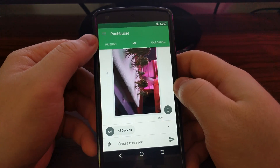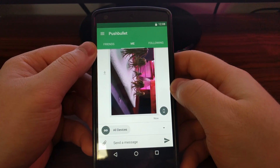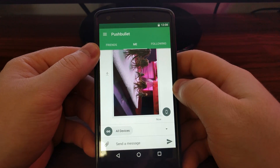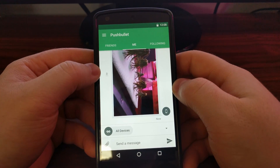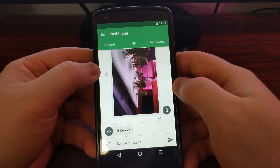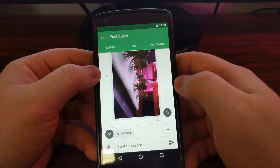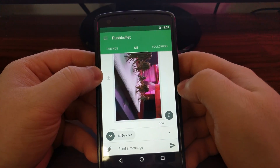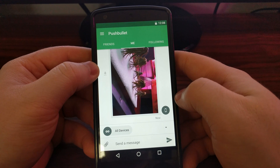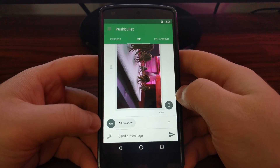PushBullet also has a friends system where you can add a friend, family member, or co-worker. You can send them photos, text, web links — anything that can be shared on Android, even files. There's an attachment icon where you can send a file directly.